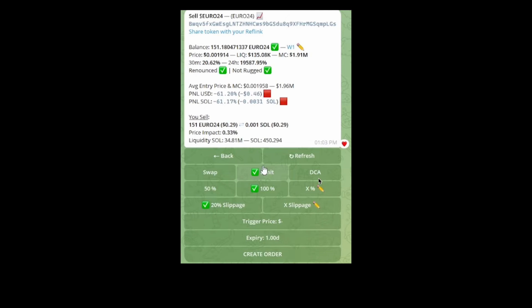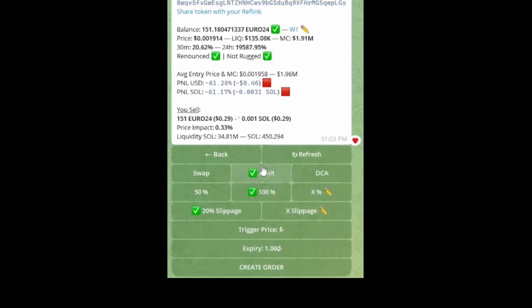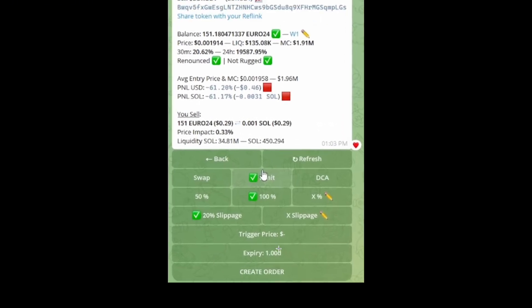Select 100% or however much you want to sell at a certain price, place your trigger price, set the expiration date, and create the order. It's just that simple. That's basically a stop loss and a take profit using a limit order.